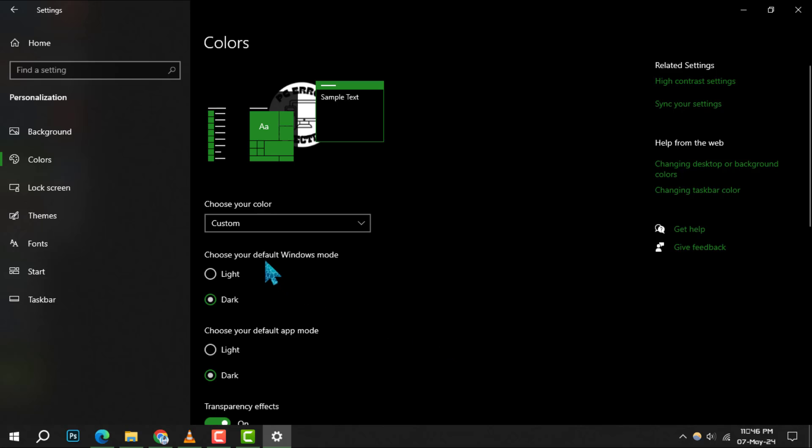Step 4, moving on, under choose your default Windows mode, you have the option to select dark to give your Windows elements a sleek, dark appearance.